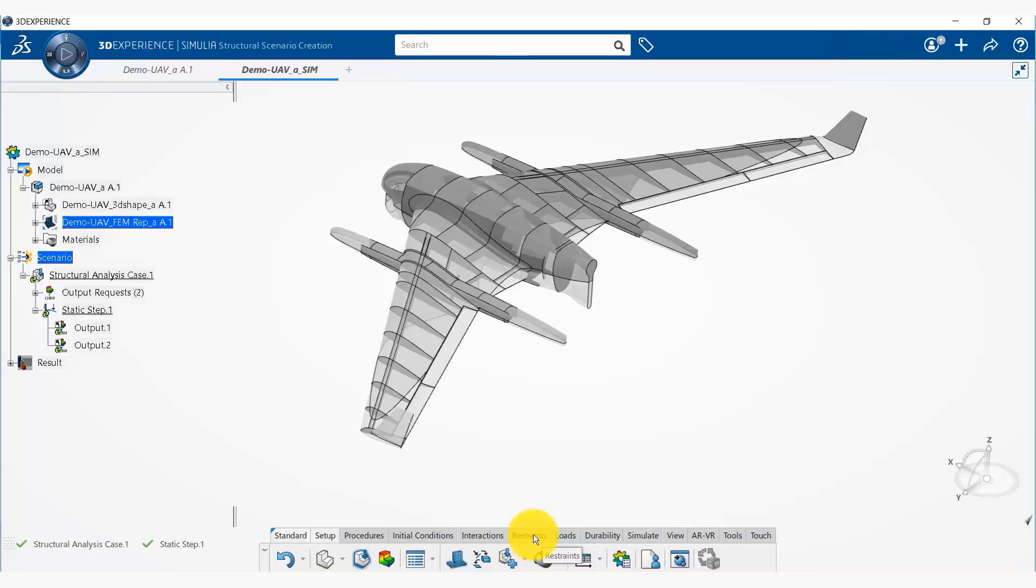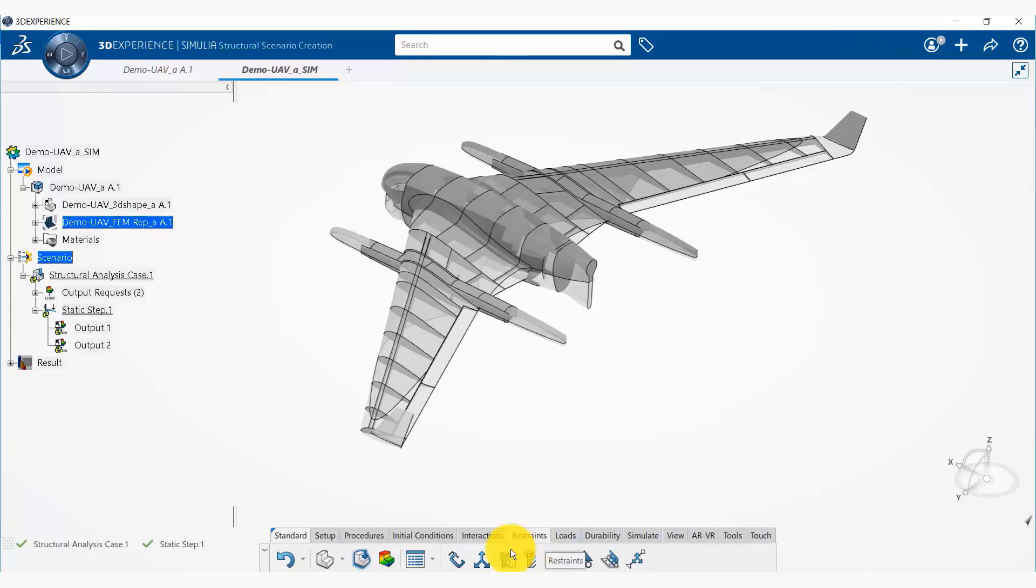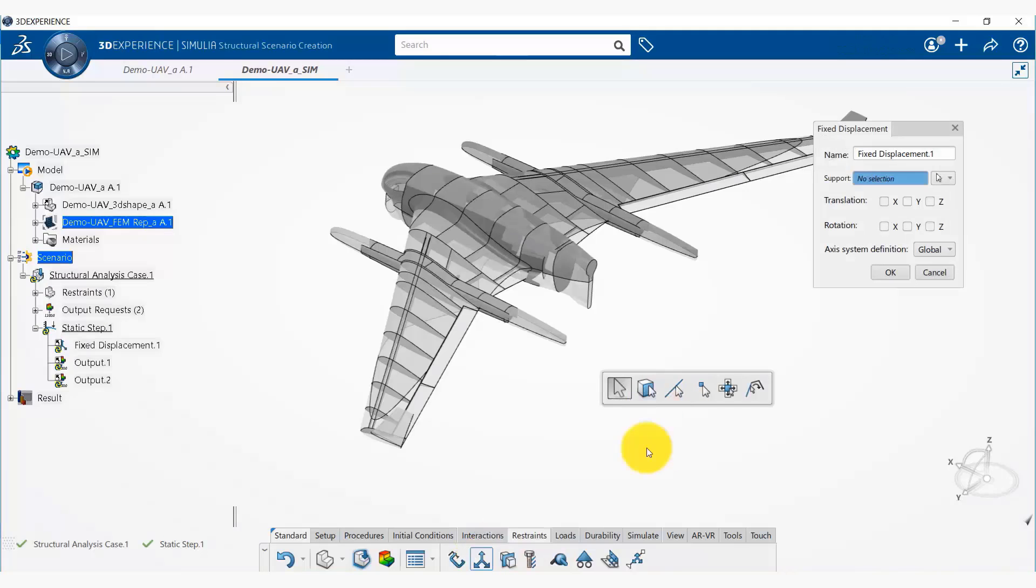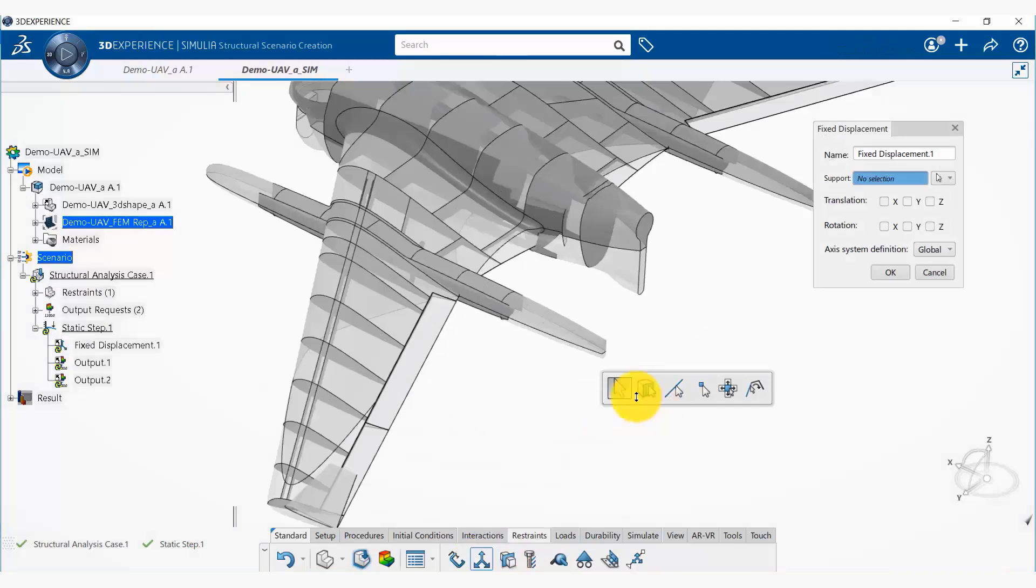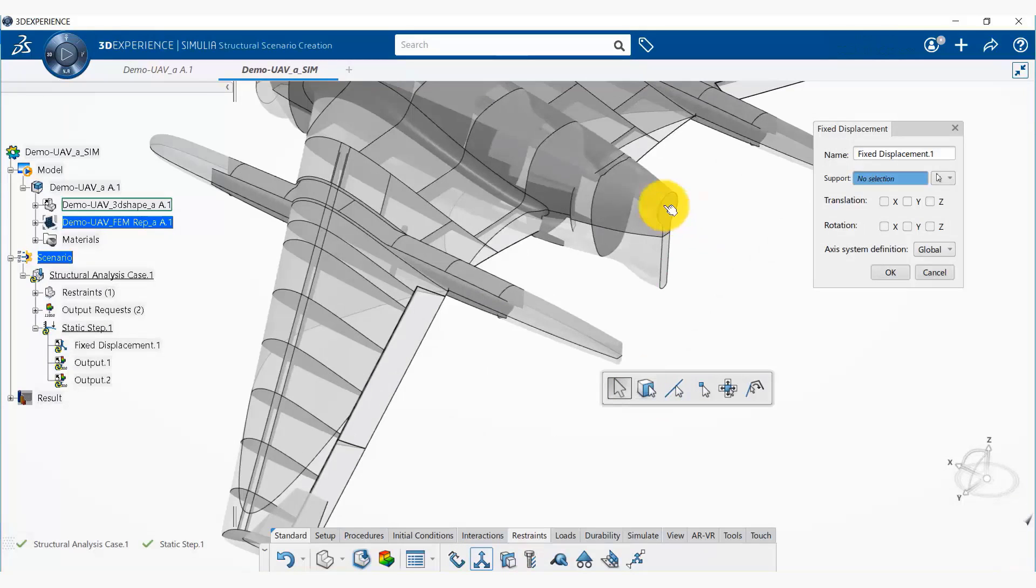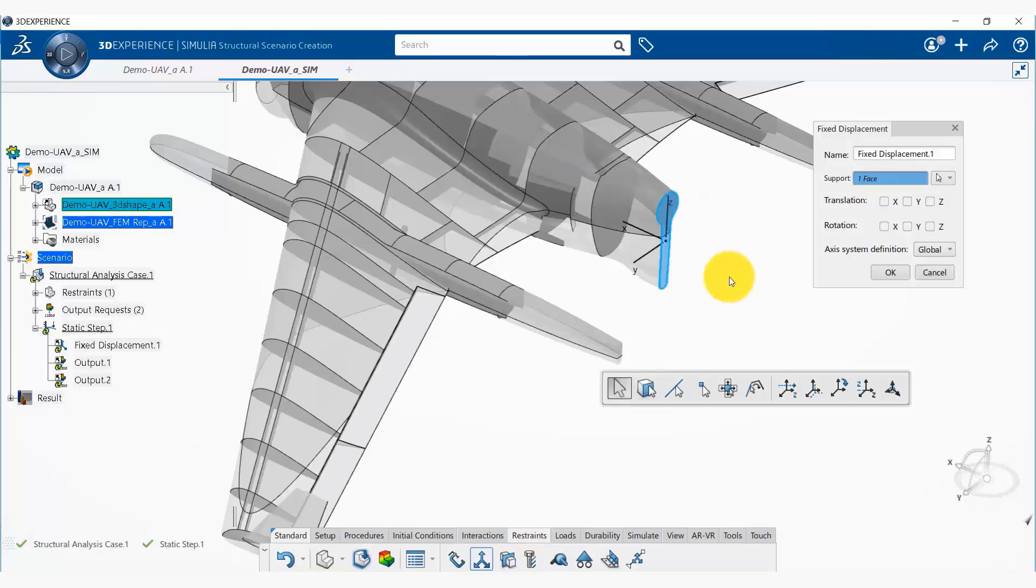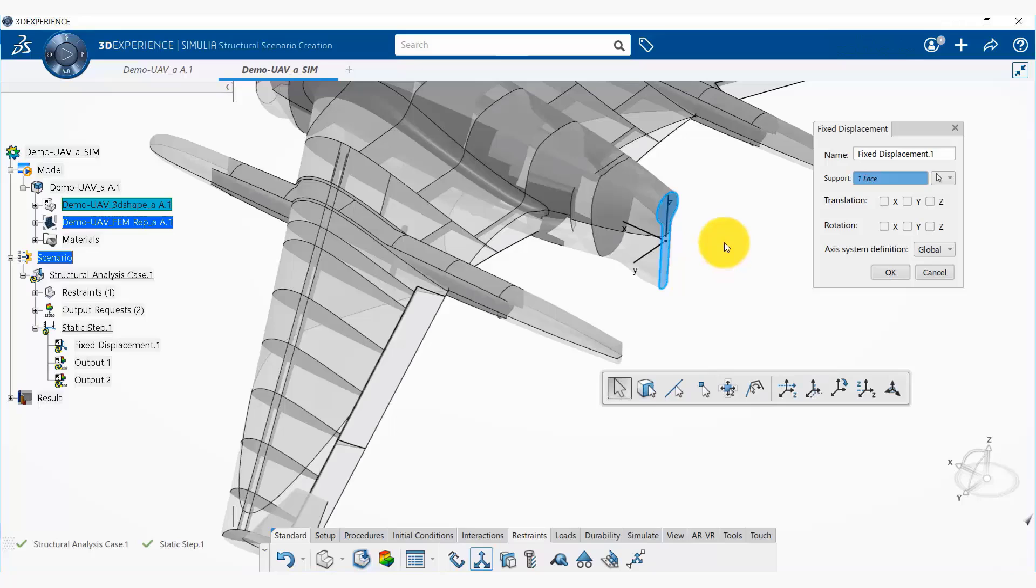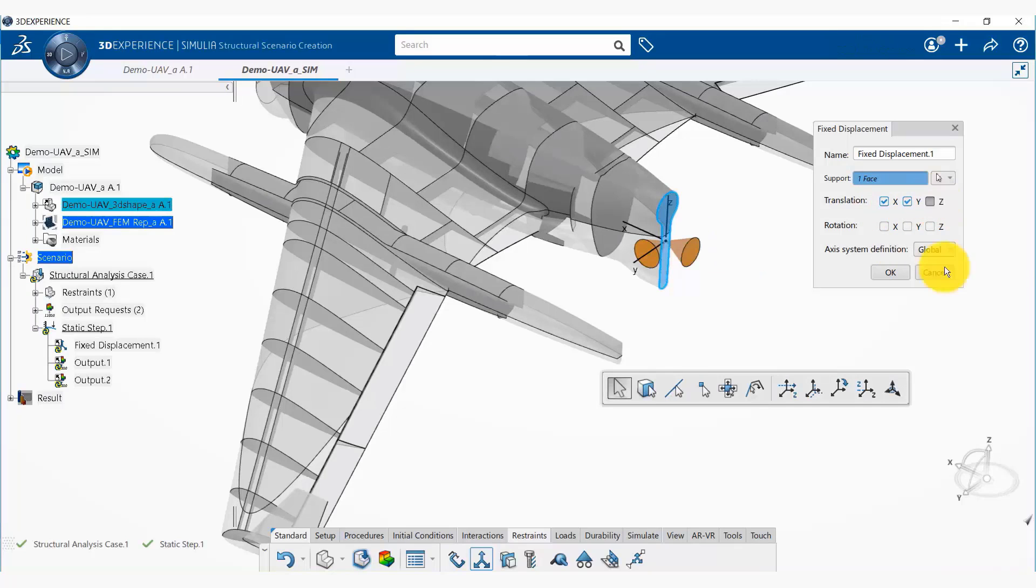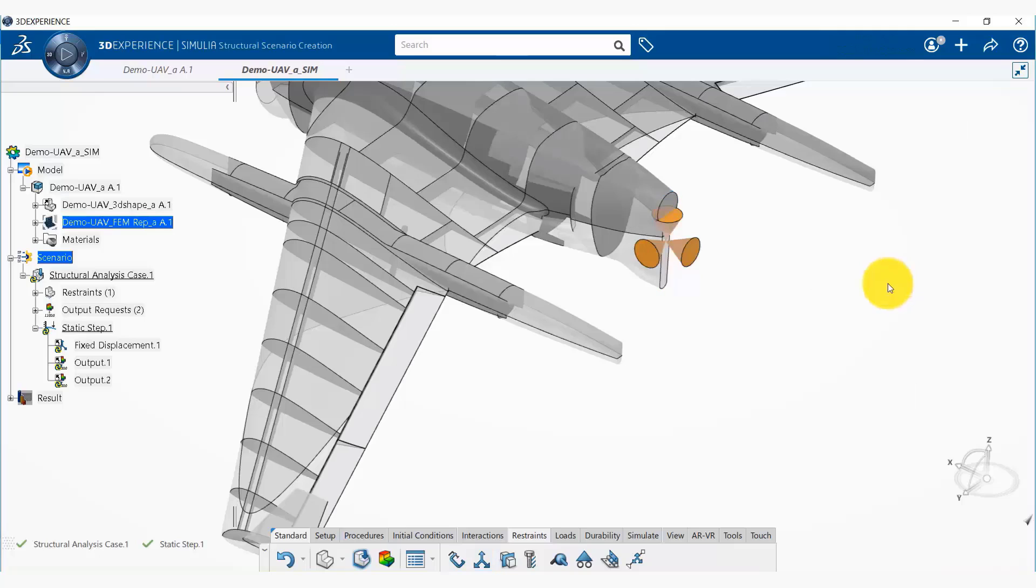Okay, now we are going to create some loads and boundary conditions. So loads and boundary conditions are in the restraints tab, and we are going to create a fixed displacement boundary condition. We simply select this geometry—this is where we are going to fix our UAV, for example for wind tunnel testing—we are going to fix these and say okay.